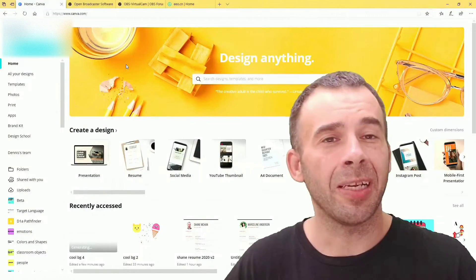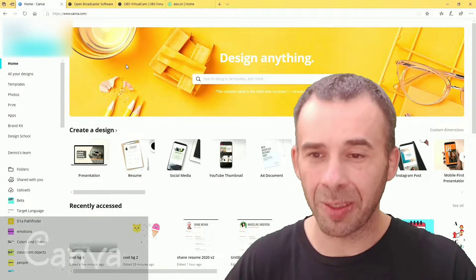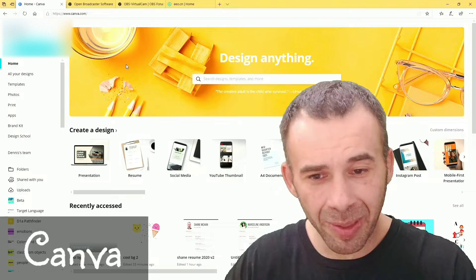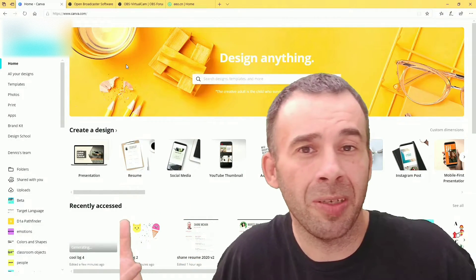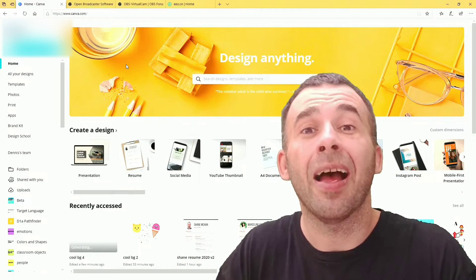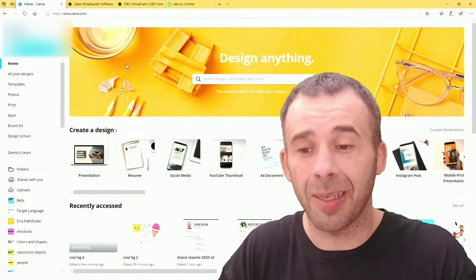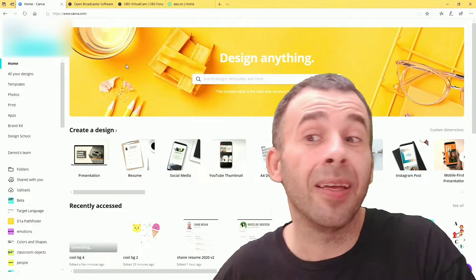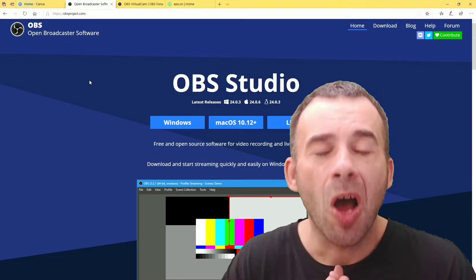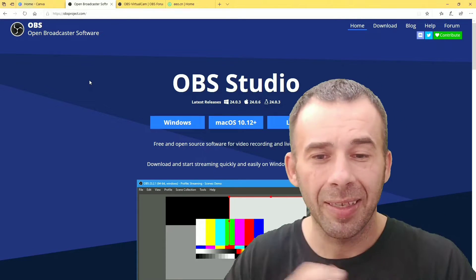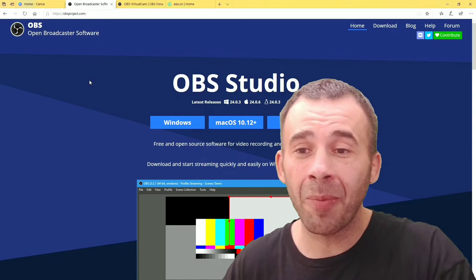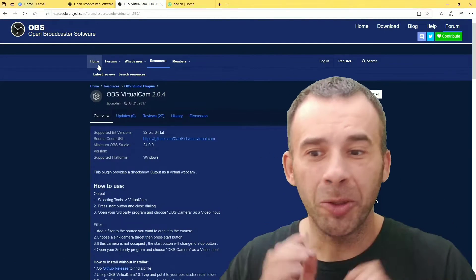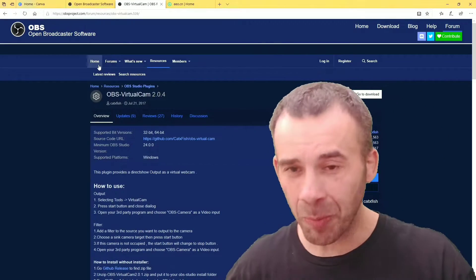We're going to need a couple of things for this how-to guide. One is Canva. You'll need access to Canva or some other photo editing illustration creation software. I'm going to use Canva. If you haven't checked it out, I suggest you do. It is awesome. All the links down in the description. We're also going to use OBS Studio. That is what we're going to be using to create our virtual cam with its virtual cam plugin. All those links down in the description.